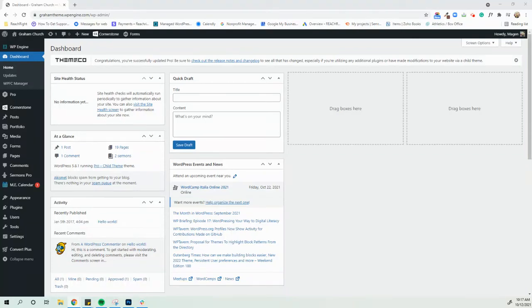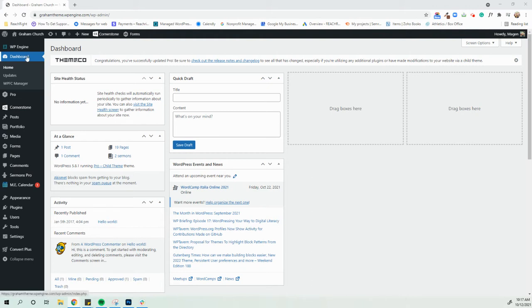Hey guys, Megan here with Reach Right. We just need to do an updated video on some edits for you guys to be able to make on your WordPress websites. When you first log in to your church website, you will be taken to this, called the dashboard.